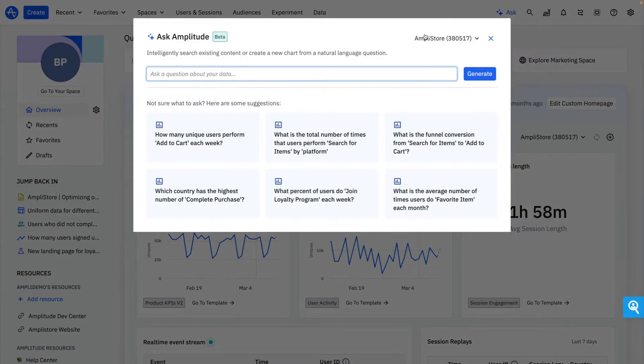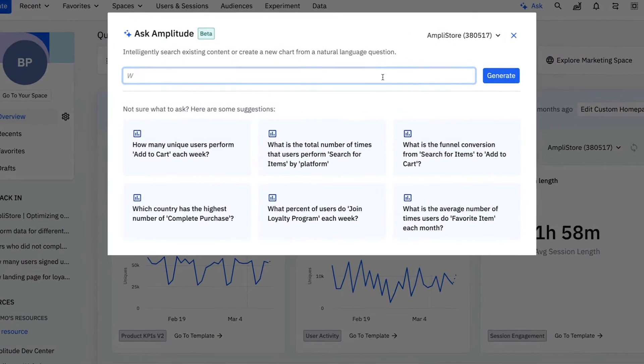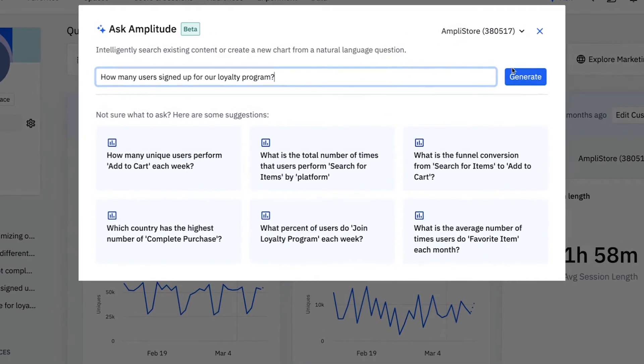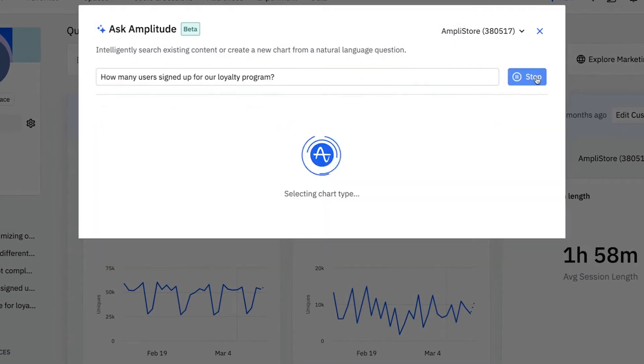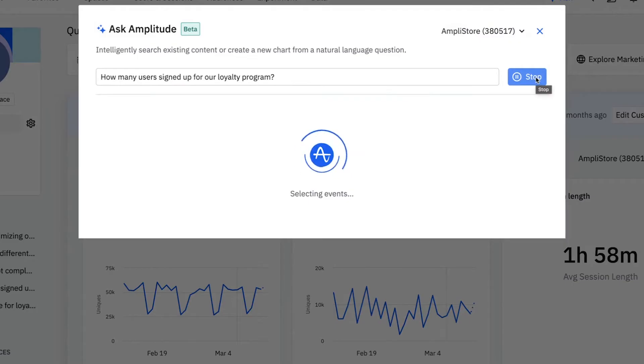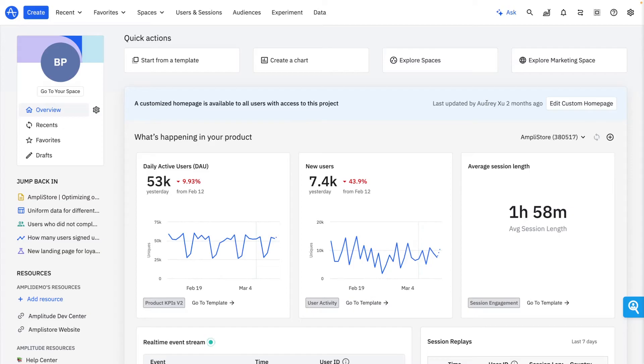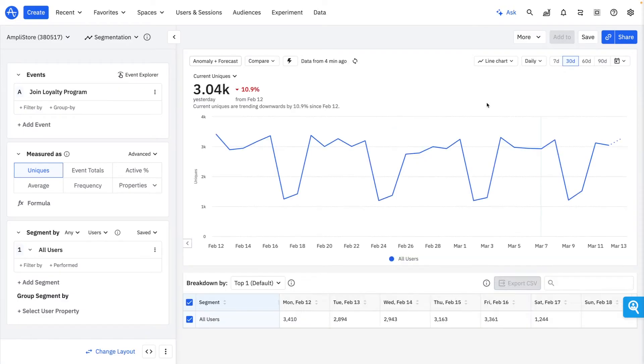Here's how I'd go about this in Amplitude. As a first step, I lean on Ask Amplitude to help me generate a chart that tracks loyalty program signups. This eliminates the guesswork from building my first analysis and lets me get to the right insight fast.